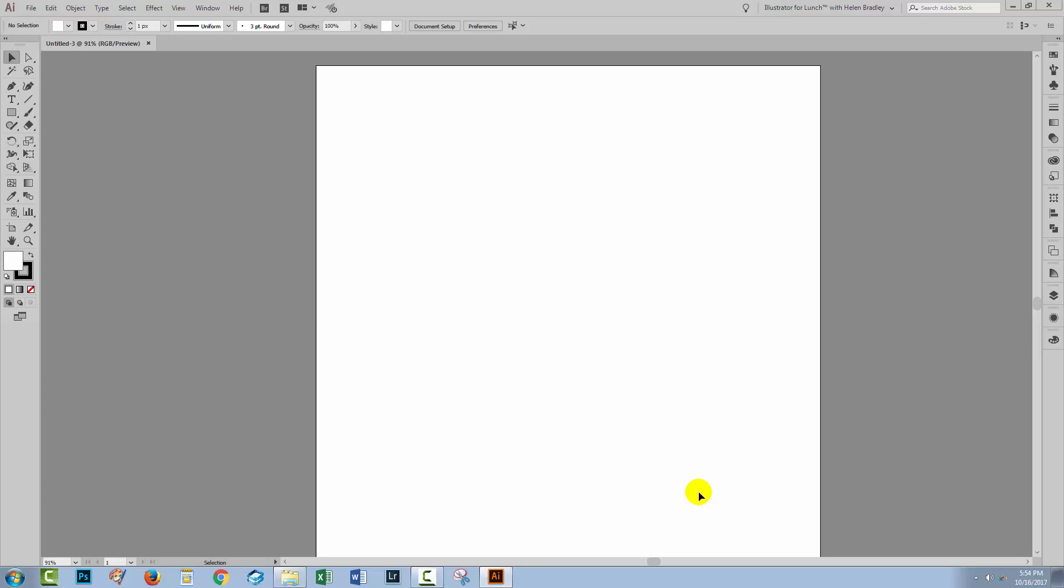Hello, I'm Helen Bradley. Welcome to this Design Cuts video tutorial on creating a banner in Illustrator. We're going to make this banner from scratch, so I've already created a document. It's in RGB color mode and it's 1000 pixels by 1000 pixels, but your image could be any size you like.